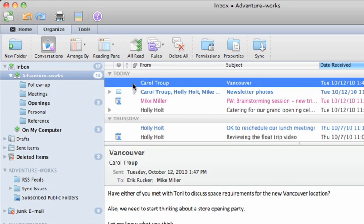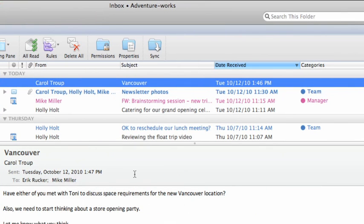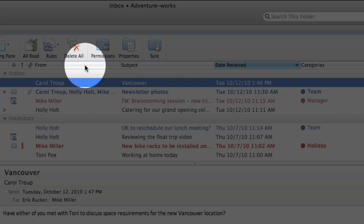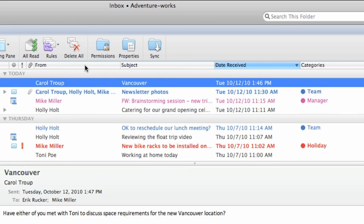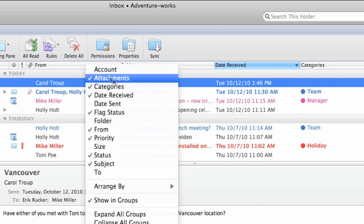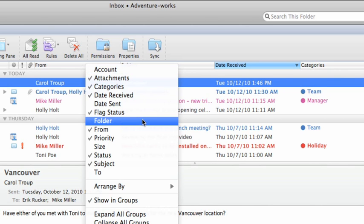When you position the reading pane below the item list, you can add or remove columns from the item list. Just hold down Control and click or right click on any of the columns and then choose the ones that you want.